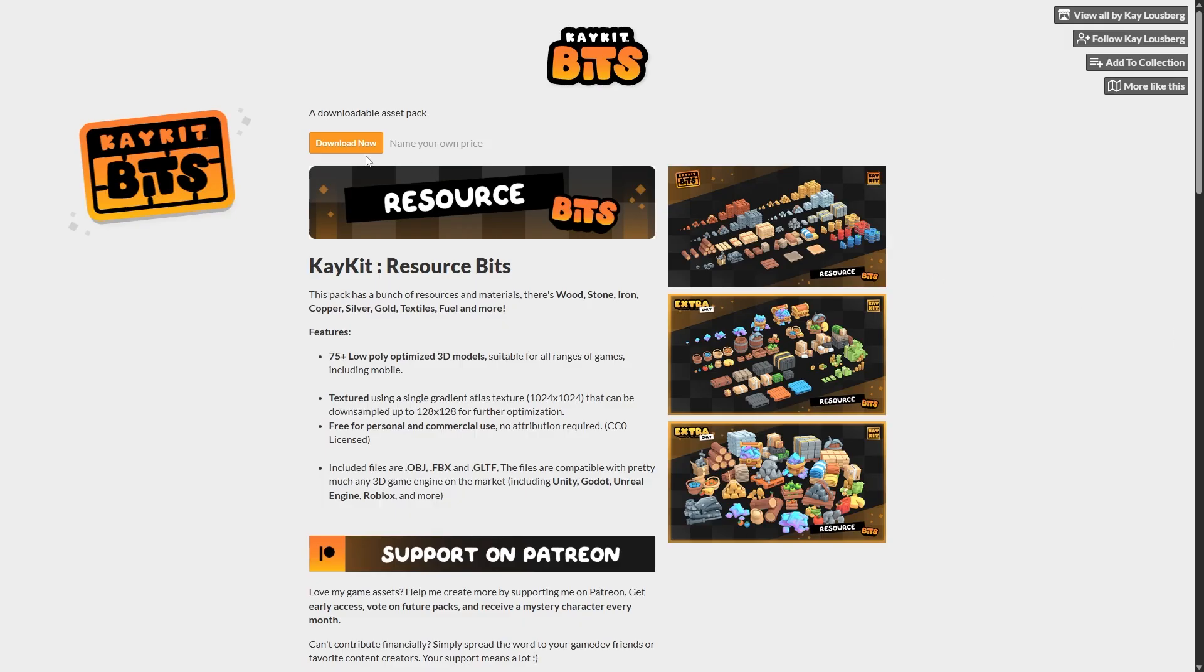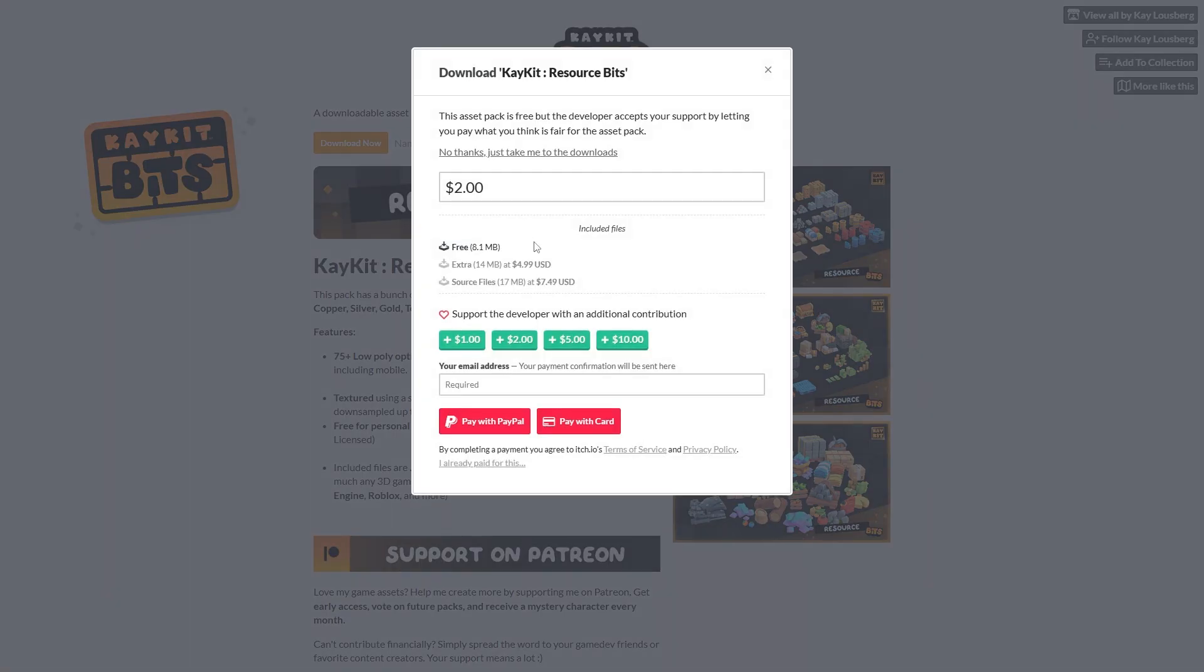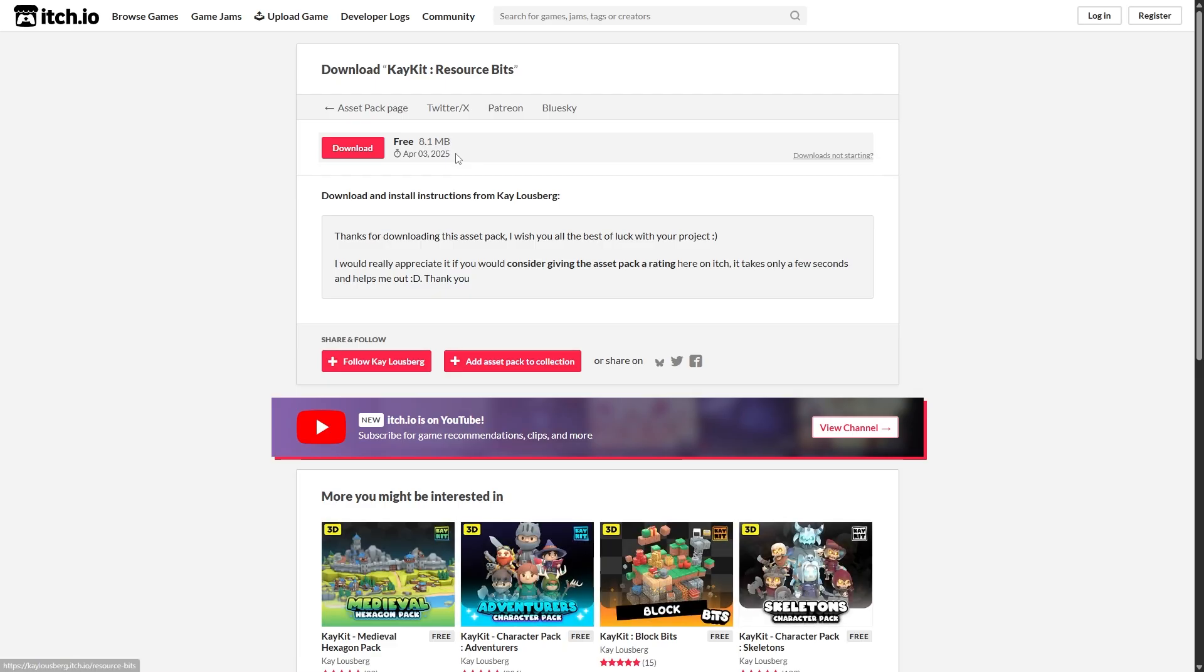If you want these ones right here, we just click Download. You have an option to leave a tip which I highly recommend, but technically you don't have to leave a tip. You can click No Thanks and then boom, right here are all of our assets, so let's go and download those.